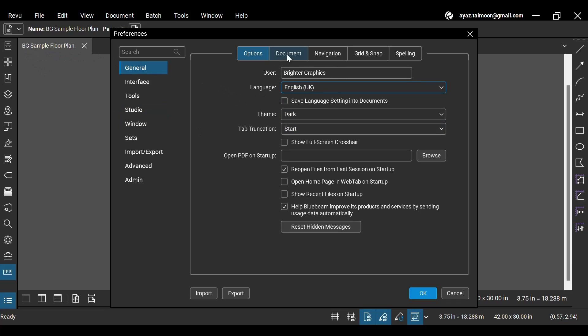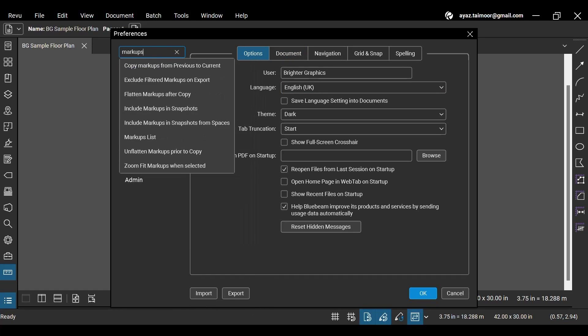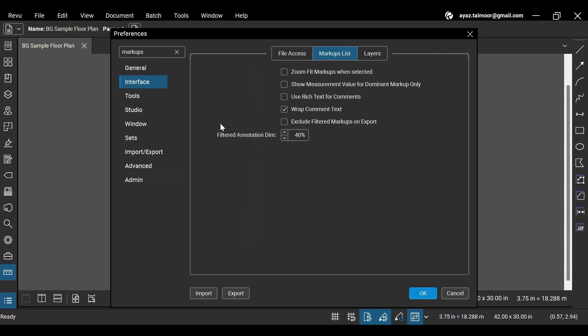There are many preference settings. The recent update in Revu21 allows you to search for your desired preferences using a search bar. For instance, if we type markups, Revu will provide a list of settings related to markups.